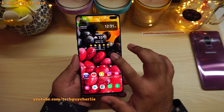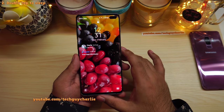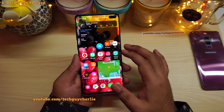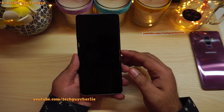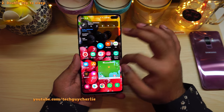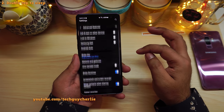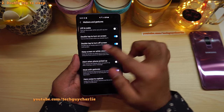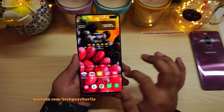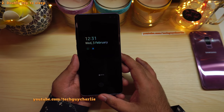One UI 3 also brings double tap to sleep to the Galaxy S10 Plus — we already had double tap to wake. Double tap on an empty area on your home screen and that will put the phone to sleep. To enable it, drop down the notification panel, go to Settings, scroll to Advanced Features, tap Motion and Gestures, and make sure 'Double tap to turn off screen' is enabled.